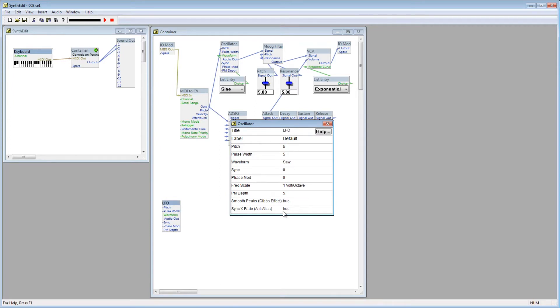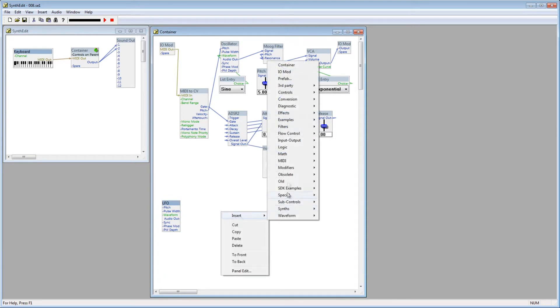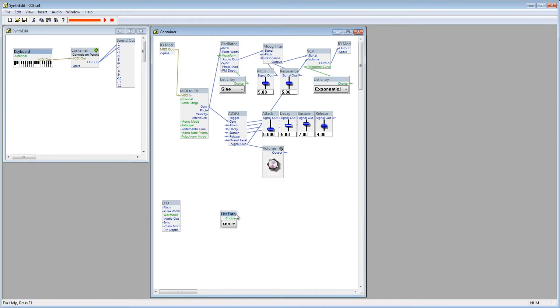When working with Low Frequency Oscillators, we have three parameters that we can adjust. There's the wave type, the rate, and the depth. So let's add a list entry module, so we can set the wave type.